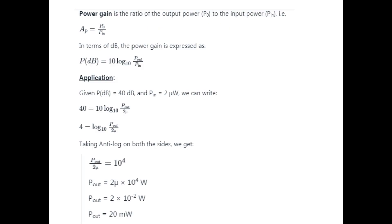What is power gain? Power gain is the ratio of output power to input power. That is AP equal to P0 by P_in. If we express power gain in dB, it is equal to 10 log10 of P_out by P_in.